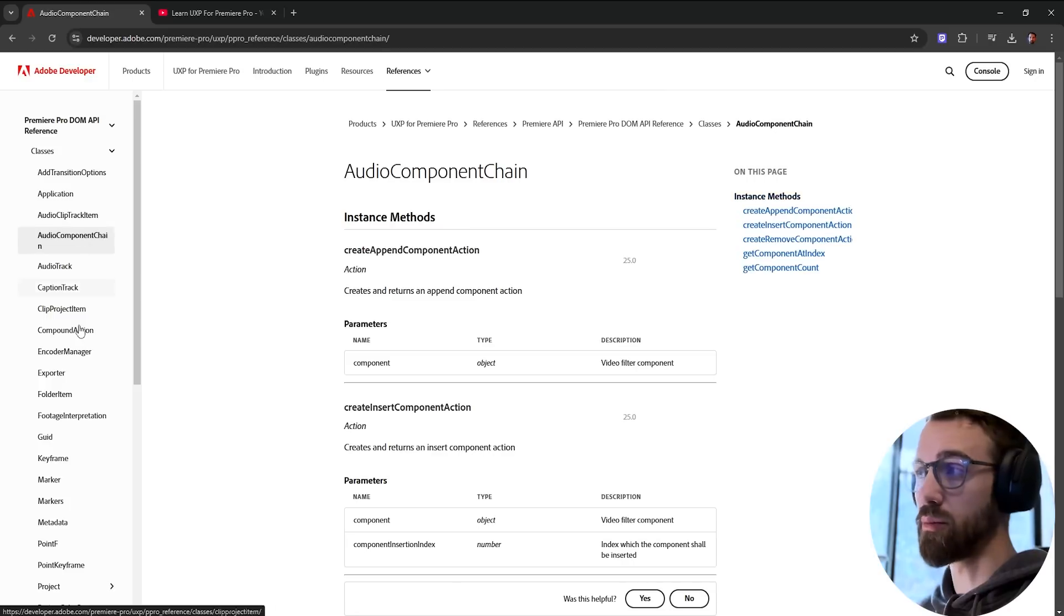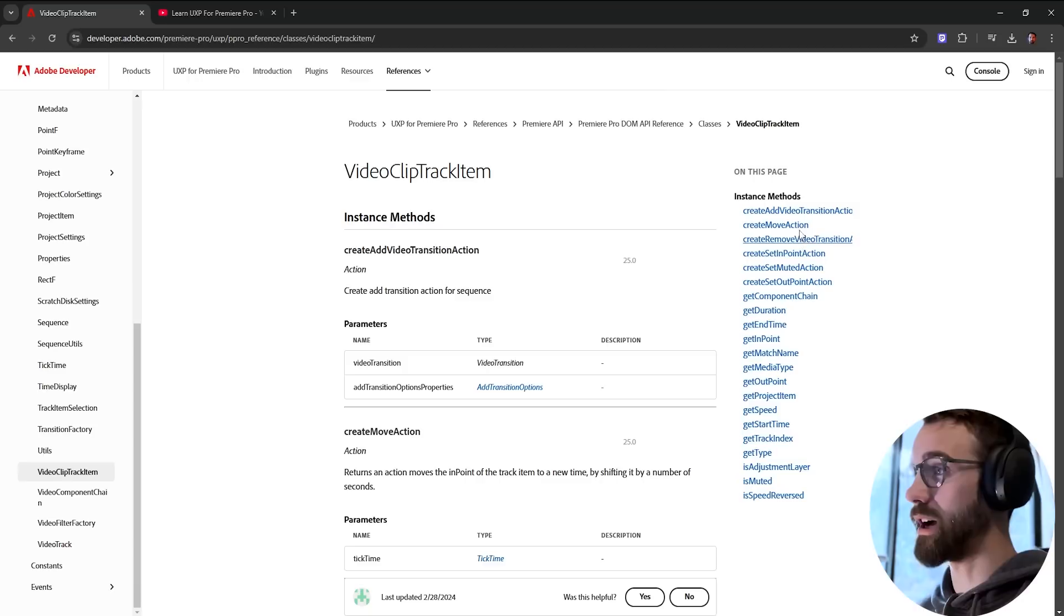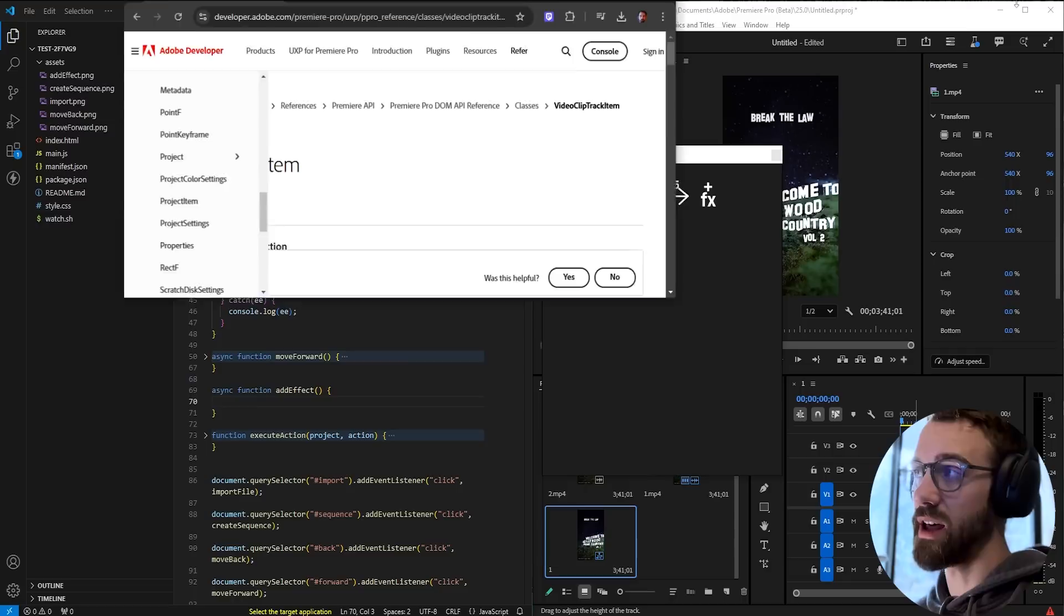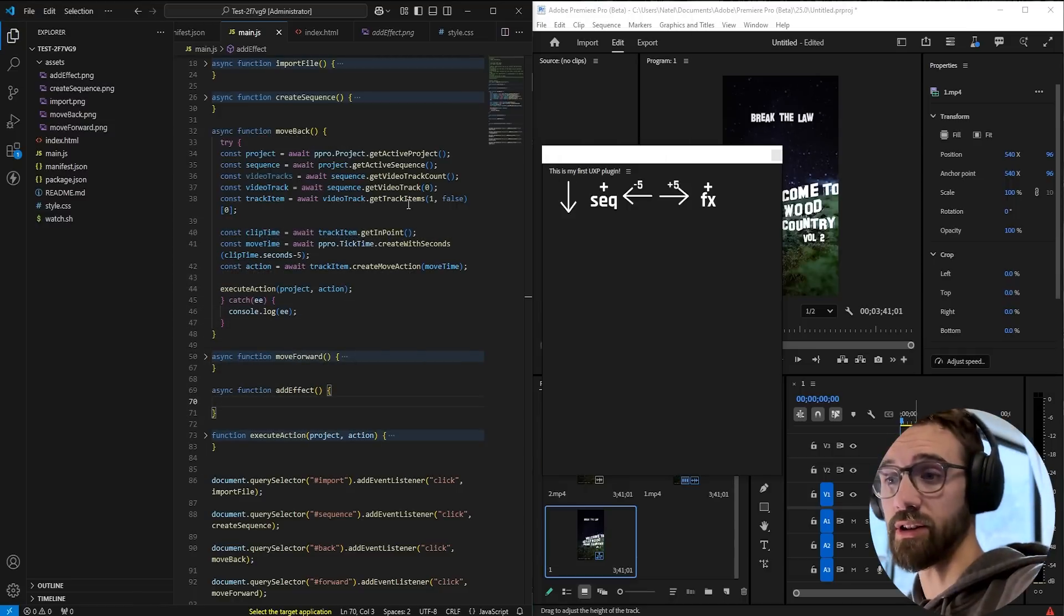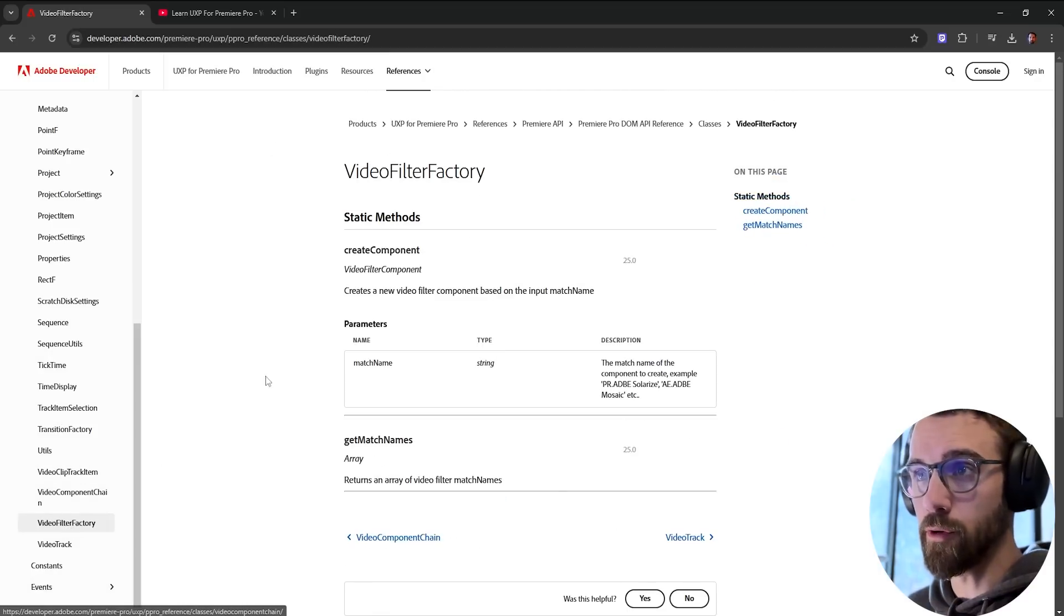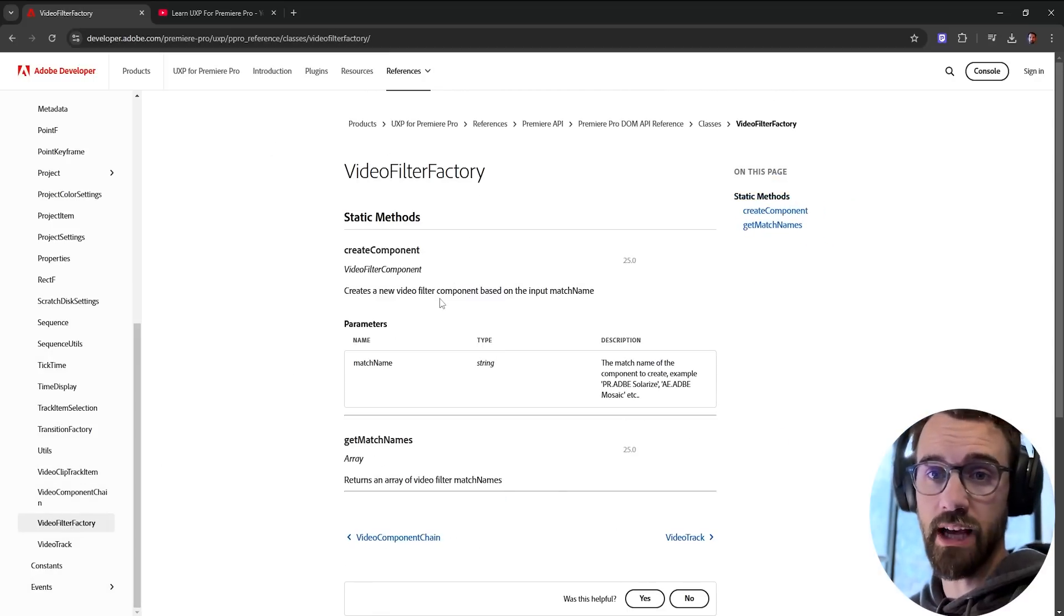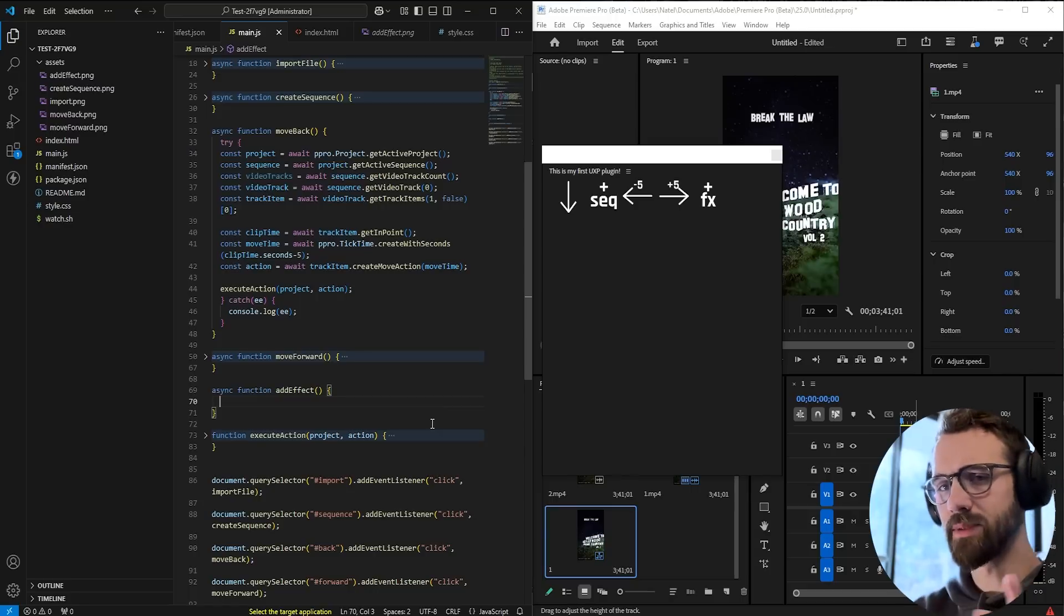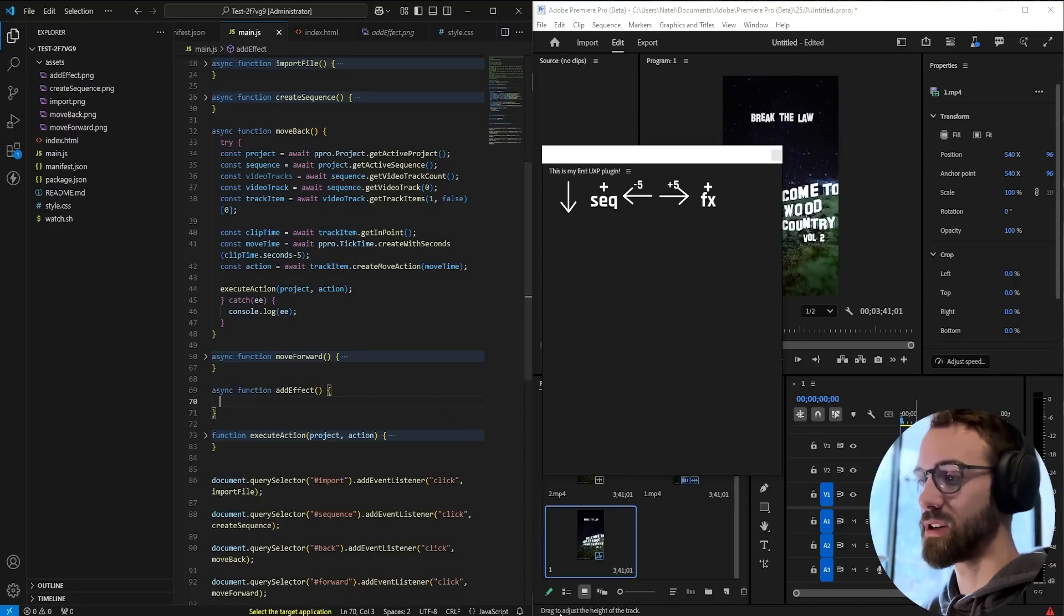And when we look at video clip track item, we have access to get the component chain. So based on that, go ahead and challenge yourself and see if you can figure out how to add an effect. Oh yeah, one more tip in the video filter factory. This is where you can create a component aka an effect. And similar to the old scripting days, we're going to use a match name, which has something like this. So that's my challenge to you. That's your homework to see if you can figure that out.